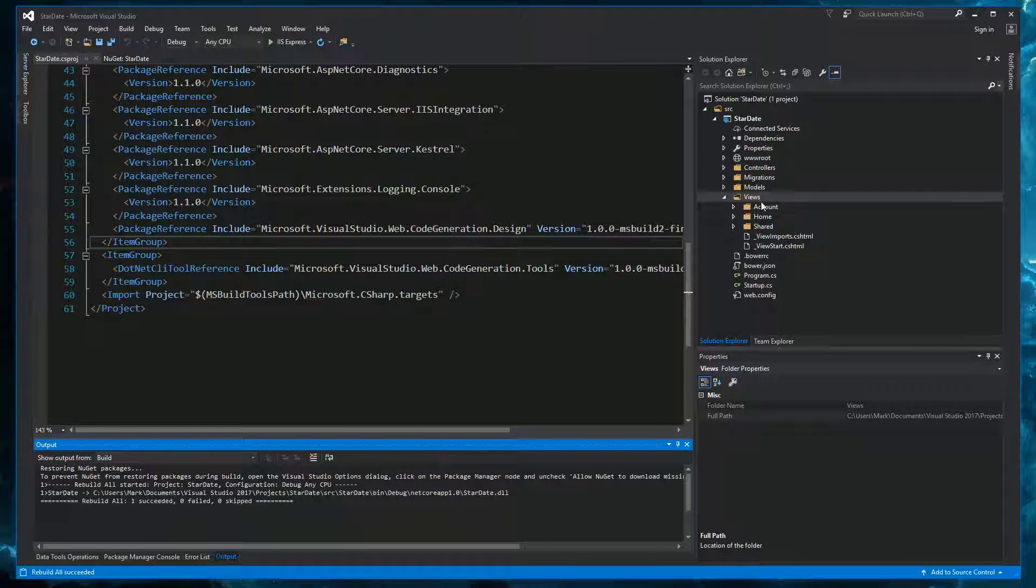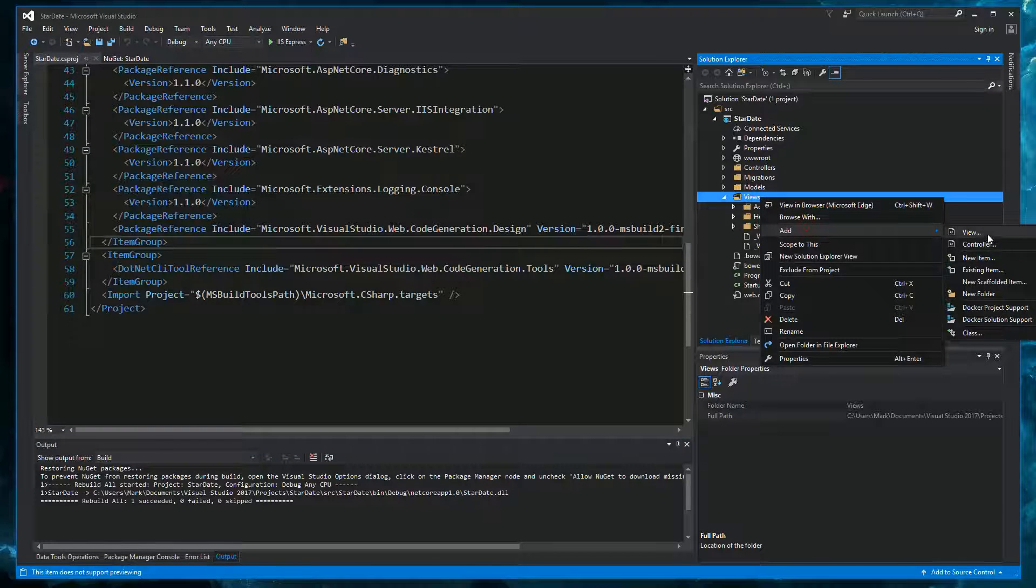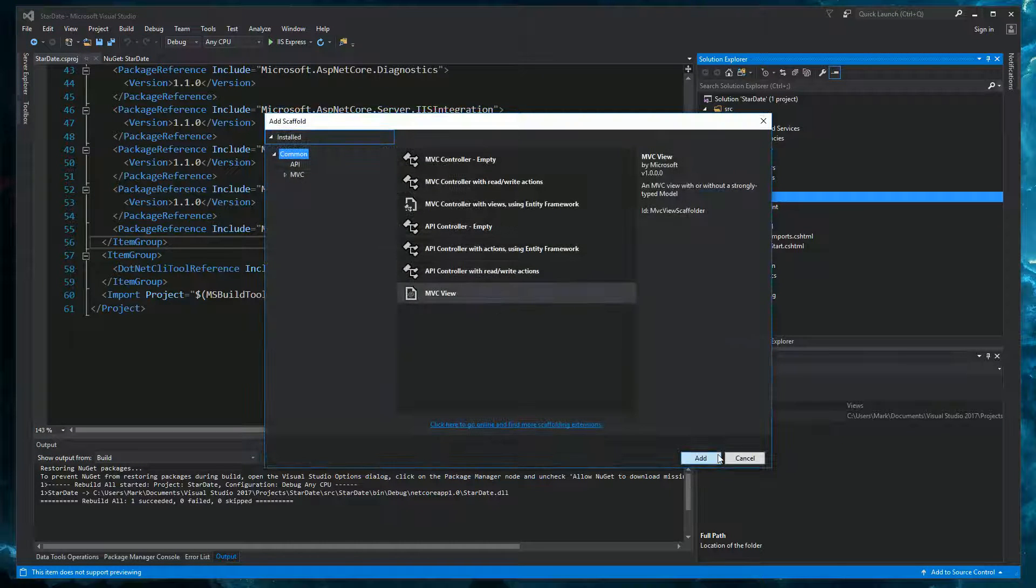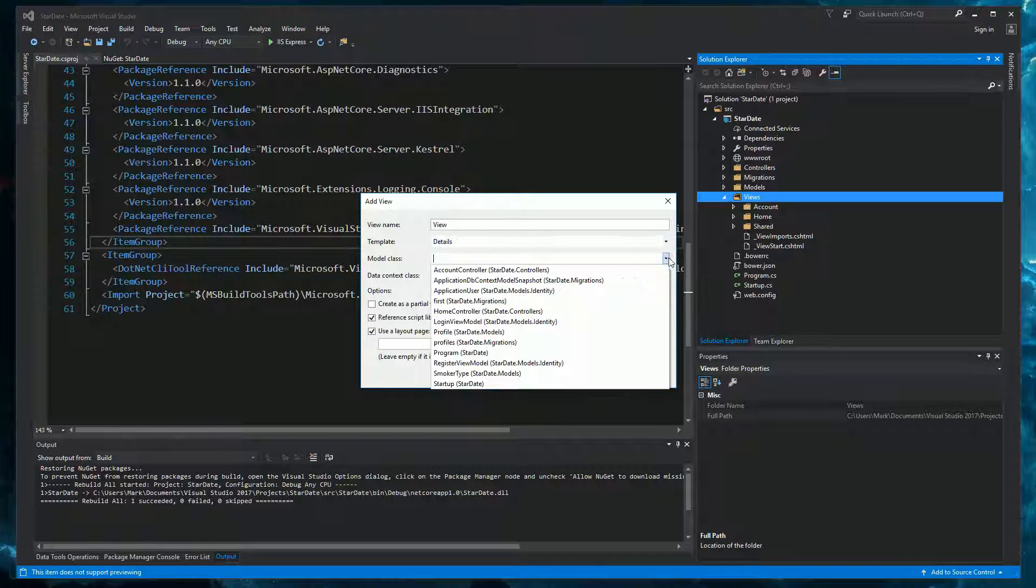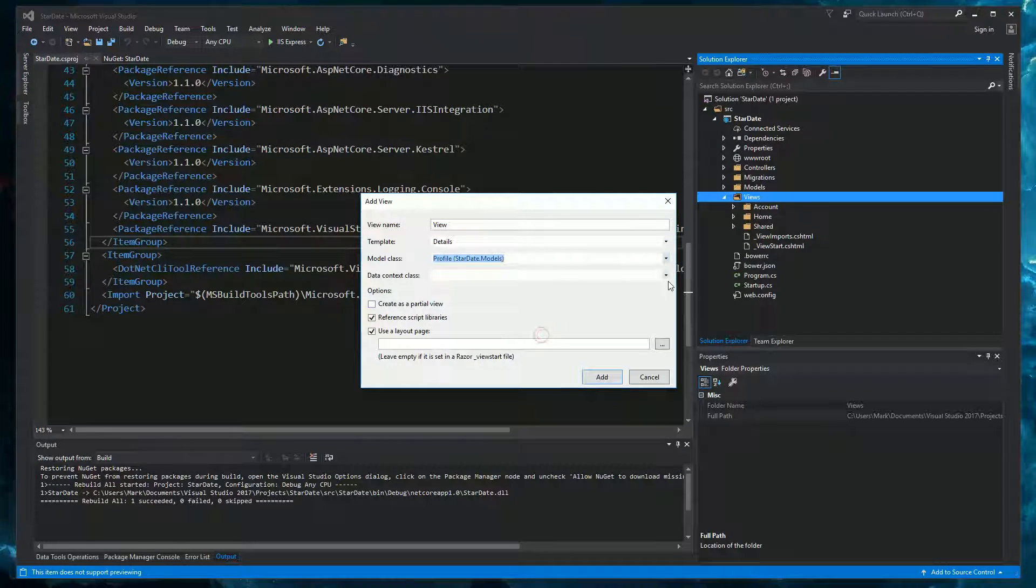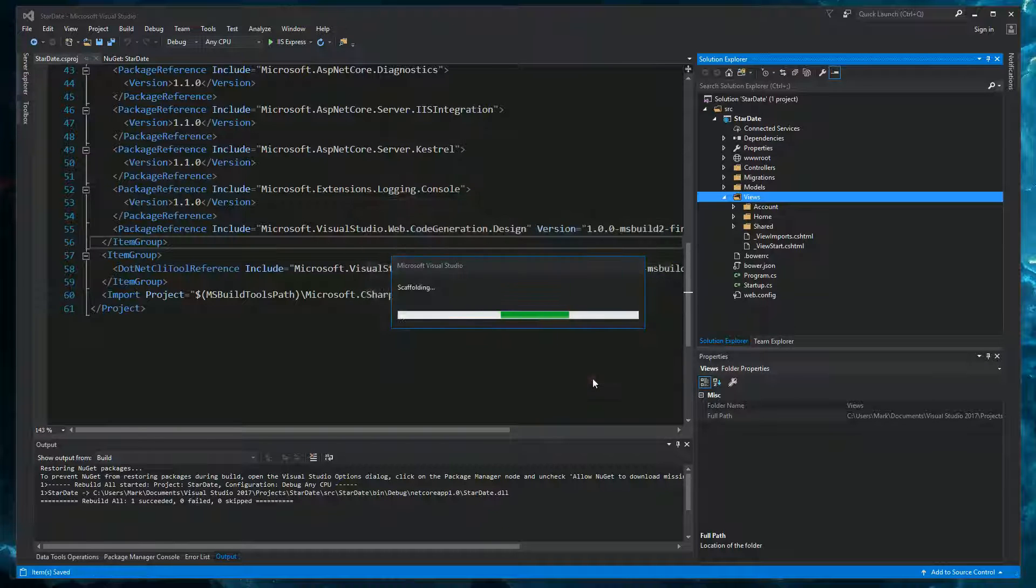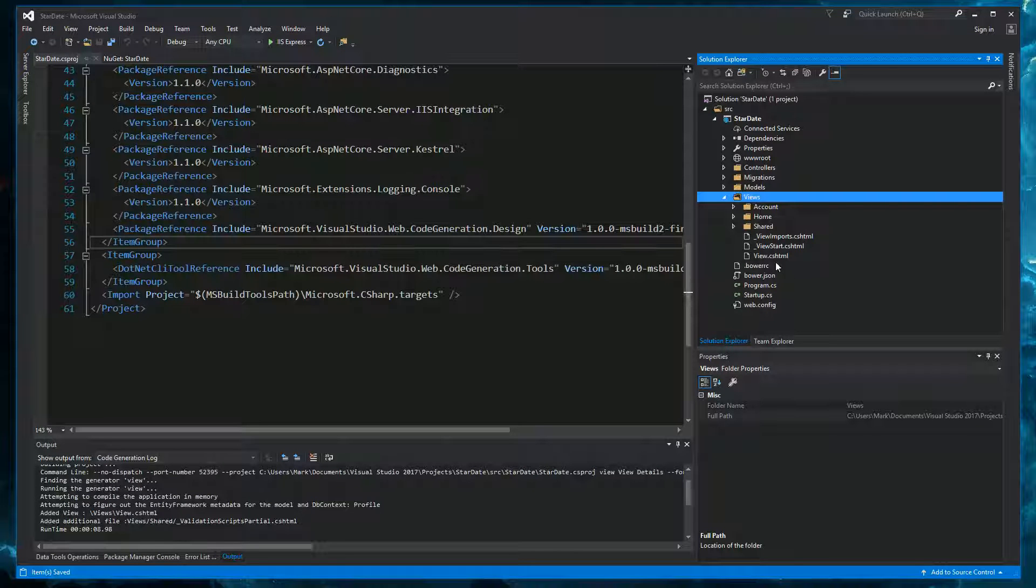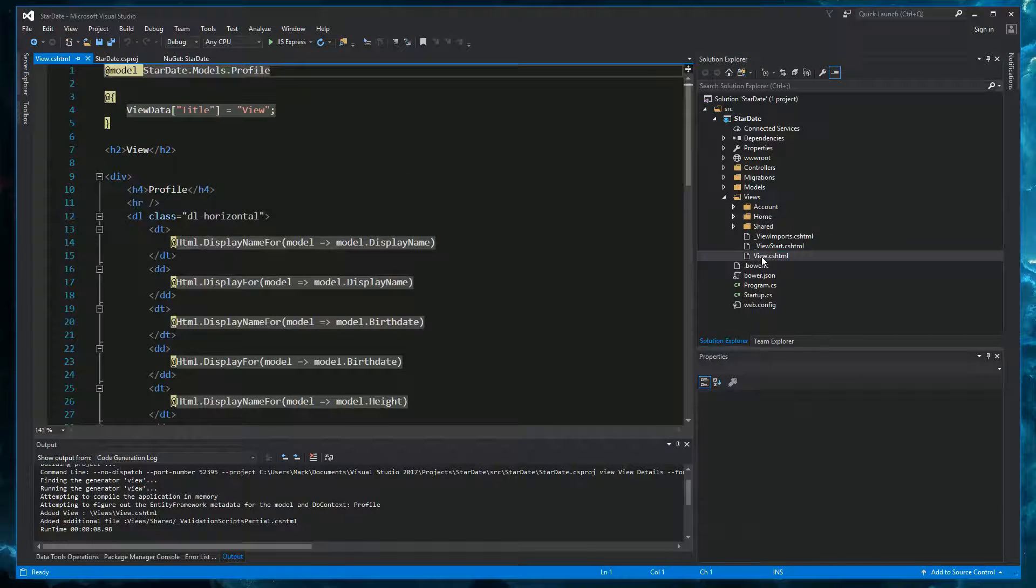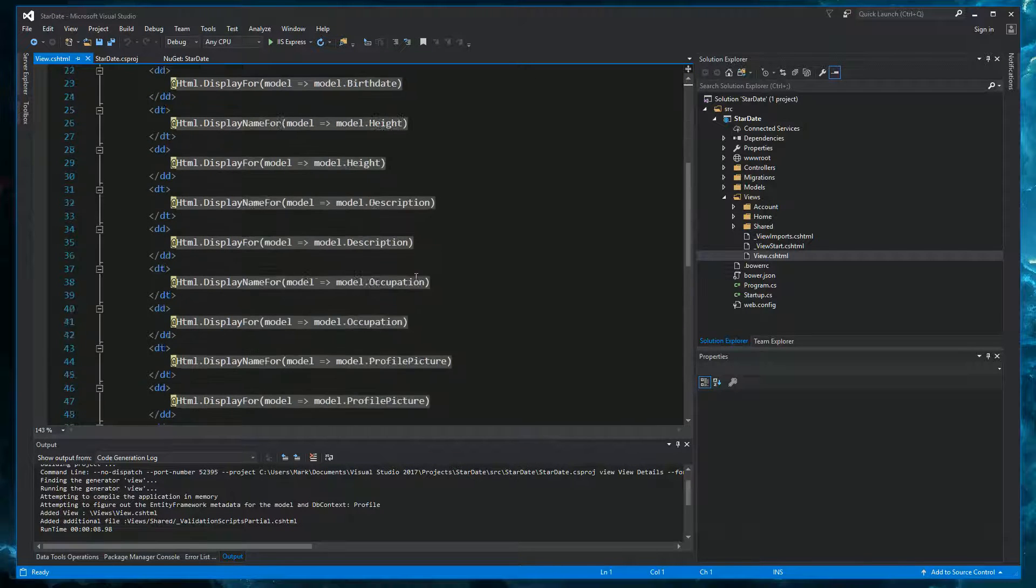And try scaffolding again. Details. Profile. ApplicationDB context. And this time it actually worked. It has generated a view. With fields for all the properties in the profile class.